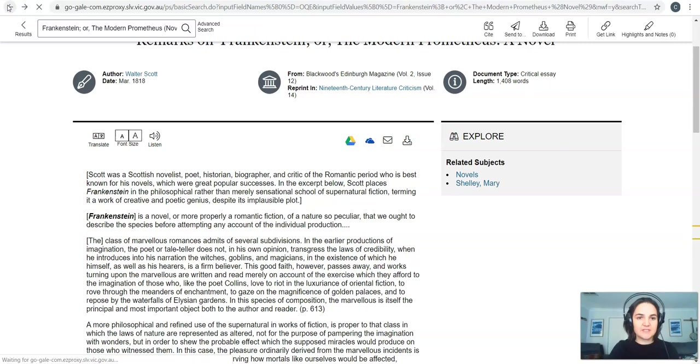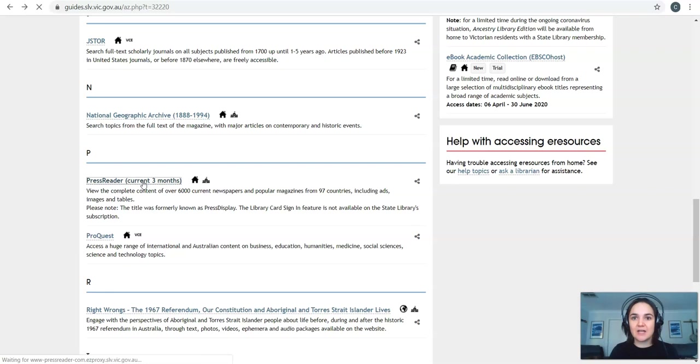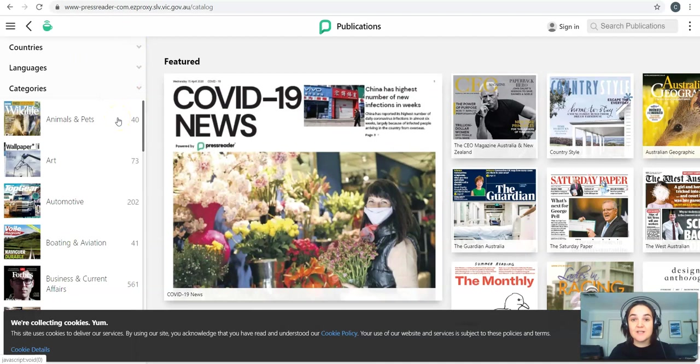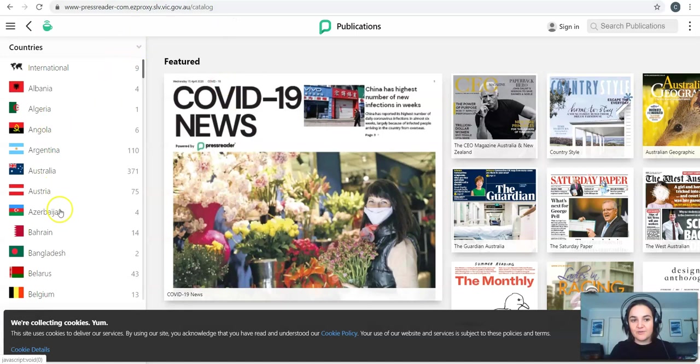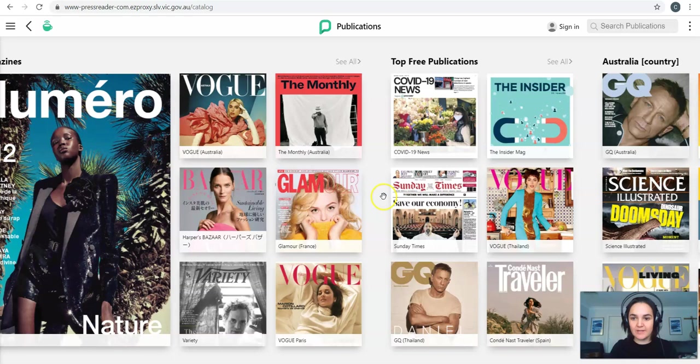The last database I want to show you is called PressReader. This database is really useful if you're studying a different language or even if you need to find out things that are happening in other countries. Politics and things like that. So PressReader. What you can do is find newspapers, articles, magazines from all over the world. So you might be looking into COVID-19 and studying Italy's response versus America's response or something like that. You would be able to look for those sources that you need. If you're studying a different language obviously you could find newspapers from that actual country. So if you scroll across you can see there's all of Australian Vogue is on there which is really useful for fashion students, people like that.